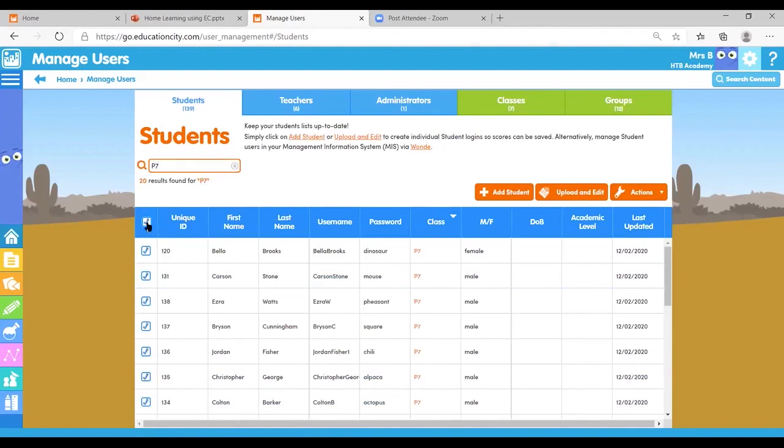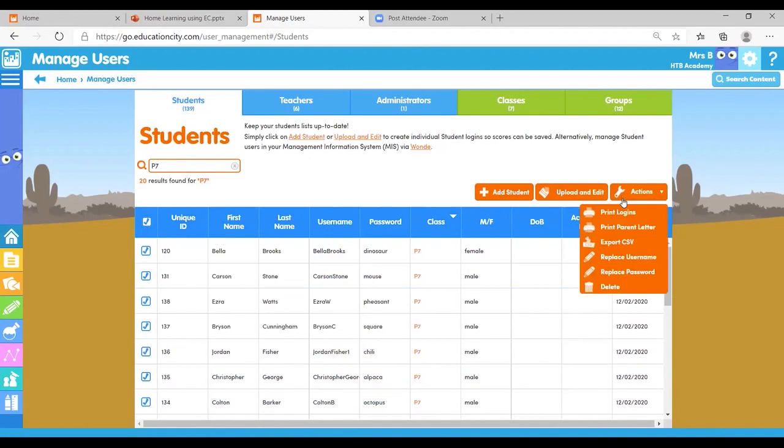Then you can select that information to delete. There it is just there. But make sure you've downloaded all of that information for that year group from the success tracker before you have done this. Make sure you've got all that information collated before you delete them from the Education City system.